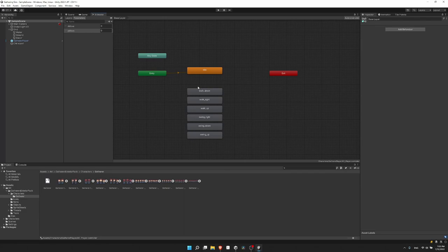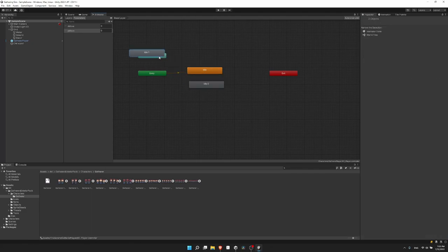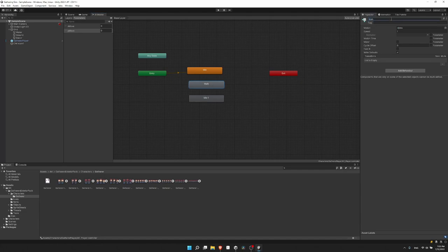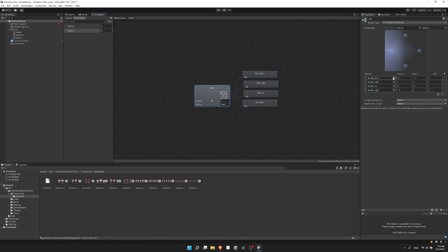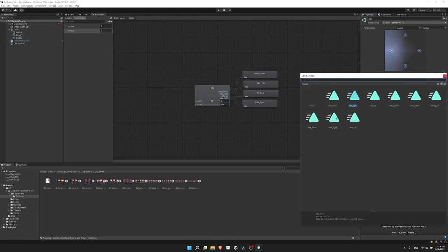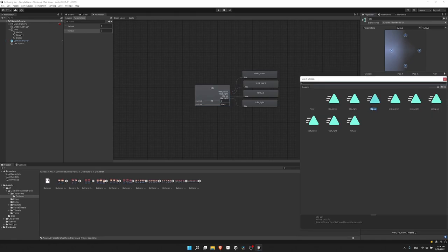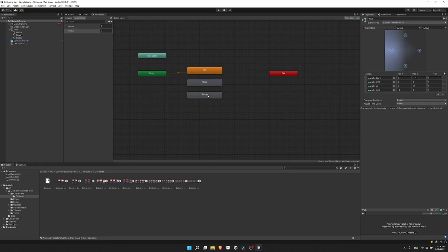Now we basically repeat this for the other states, but we don't need to redo everything from scratch. I can delete the old animations, select the idle blend tree, and Ctrl+C, Ctrl+V to paste it in twice. I'll rename one to 'walk' and the other to 'swing'. Double-clicking into the walk blend tree, I'll swap the motions: idle down becomes walk down, idle right becomes walk right, idle up becomes walk up, and the second idle right becomes walk right. I'll also rename the blend tree itself to 'walk'.